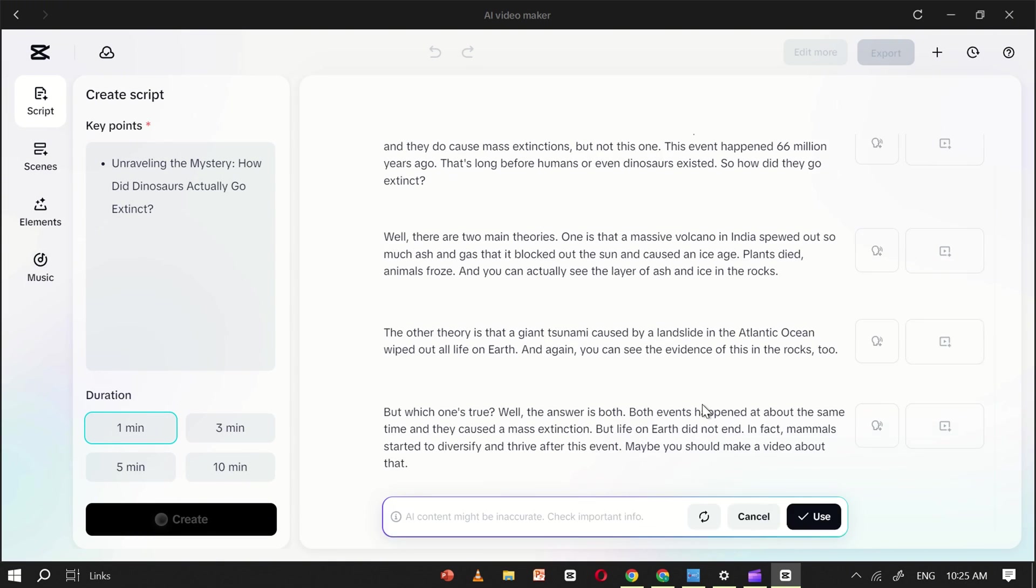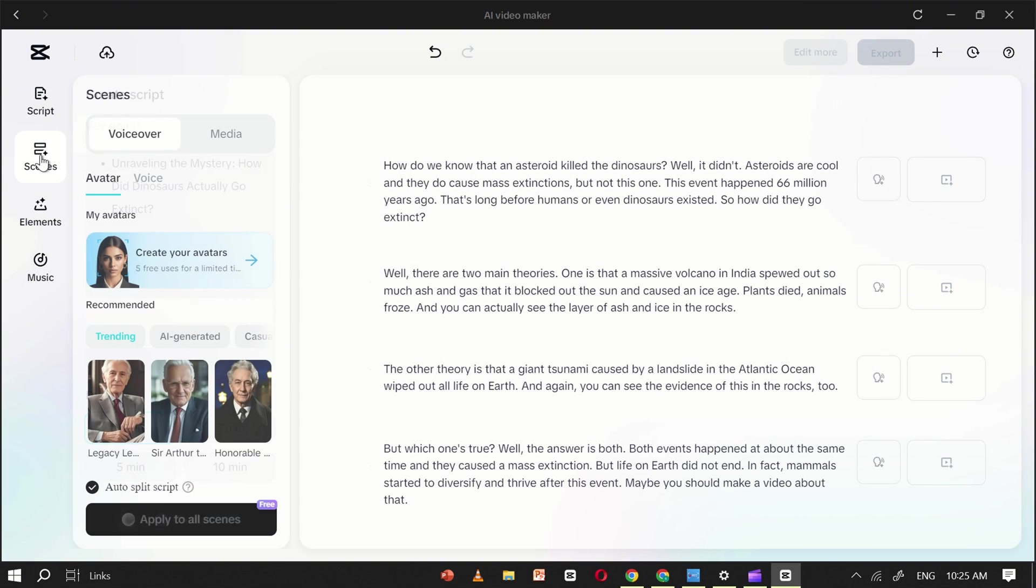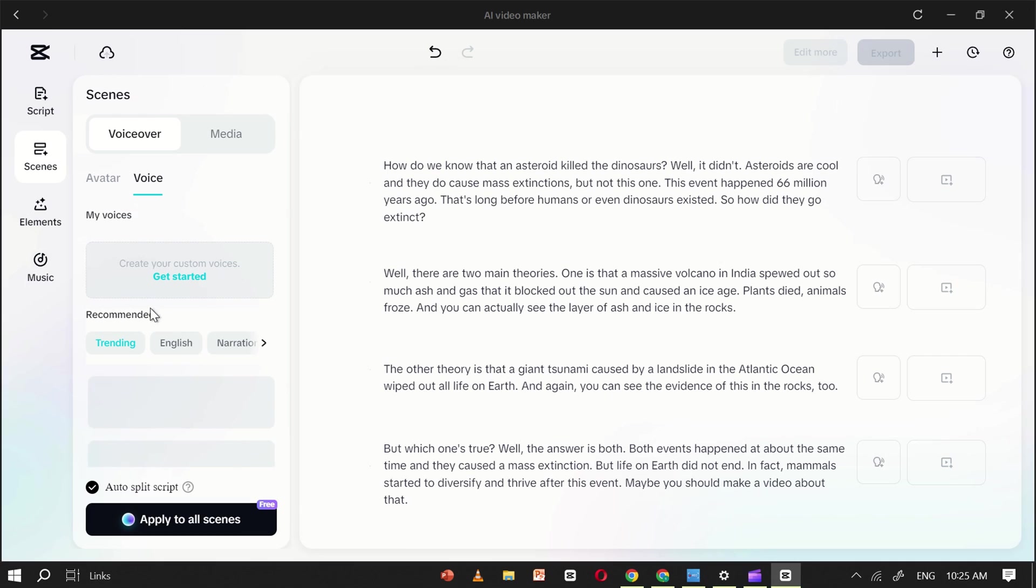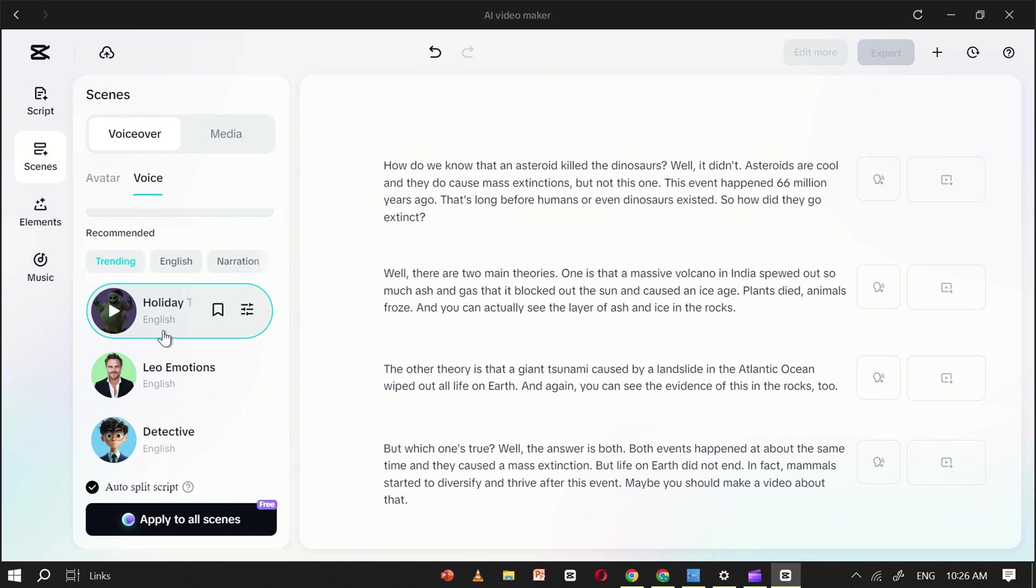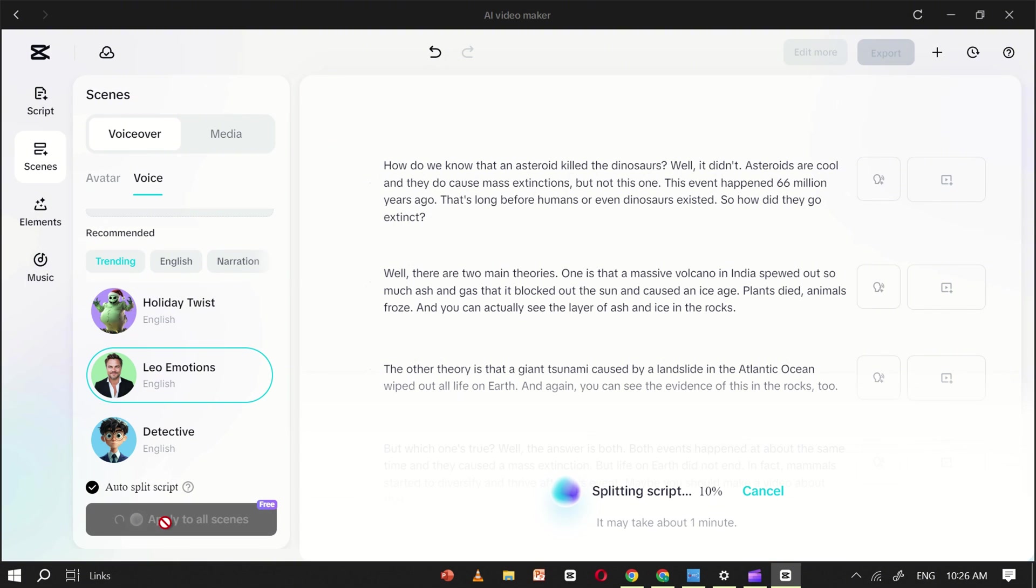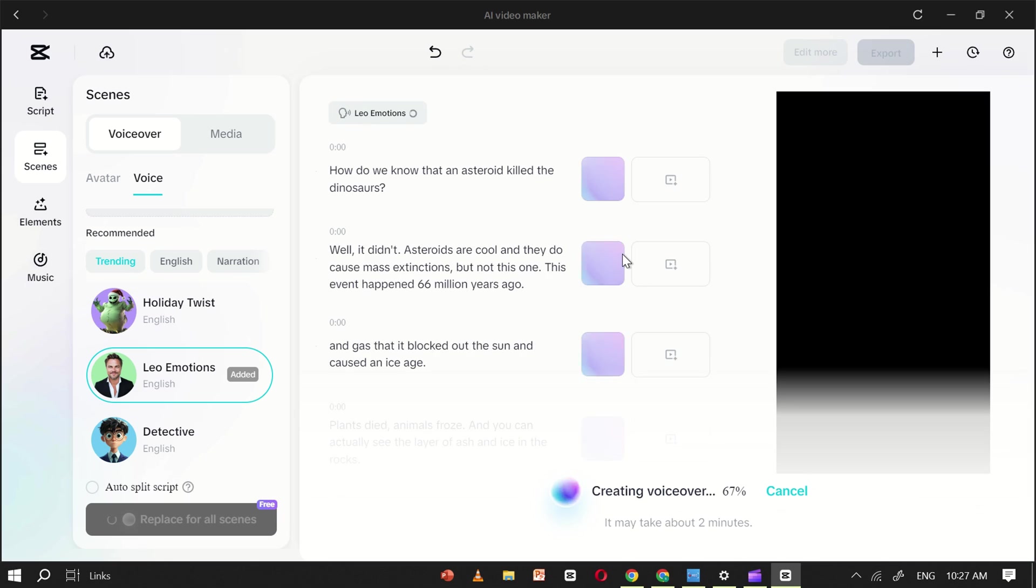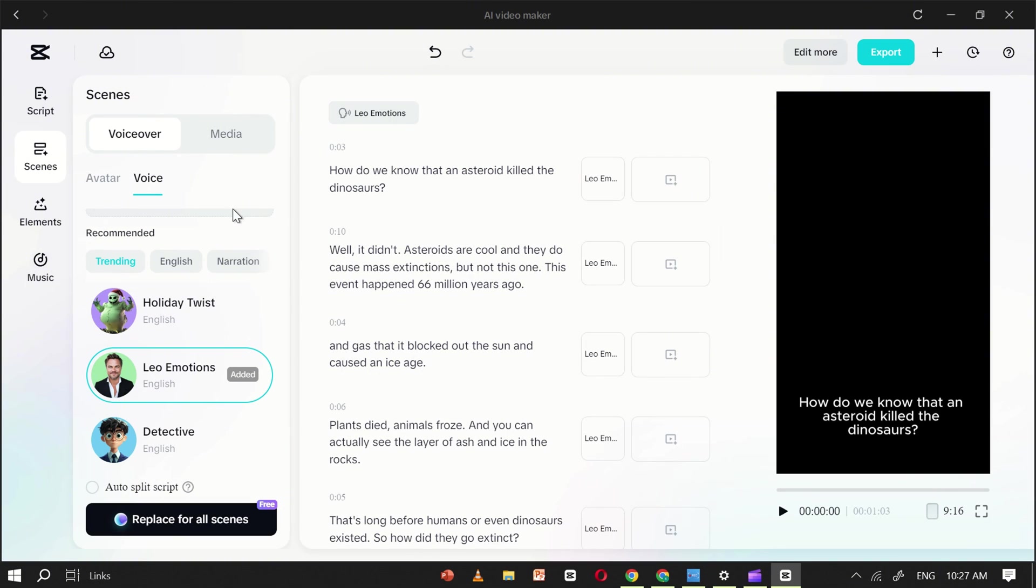Once the script is done, navigate to the Scene section, click on VoiceOver, and choose the voice that fits your video. Once you've selected it, click Apply to All. This will apply your chosen voiceover to every scene, and it only takes a few seconds to complete.